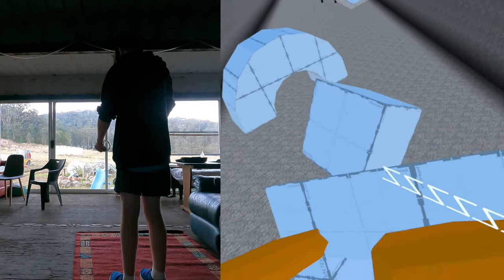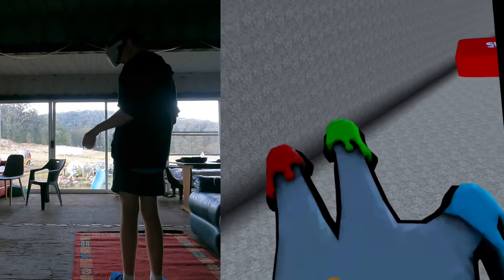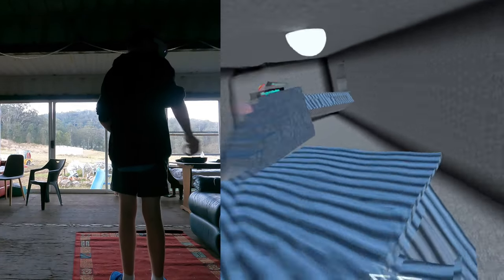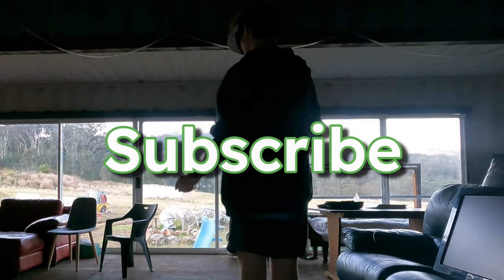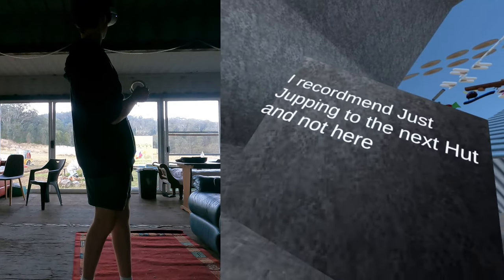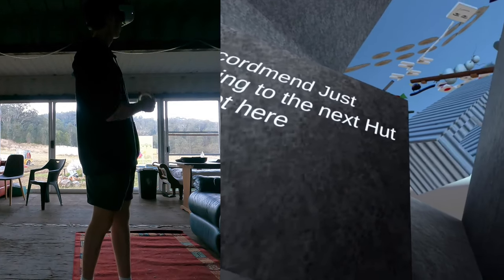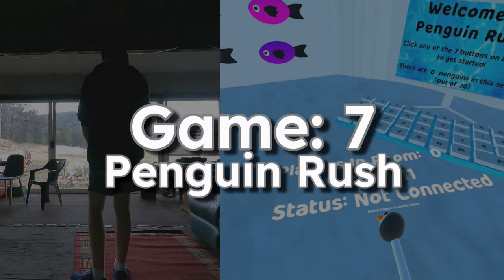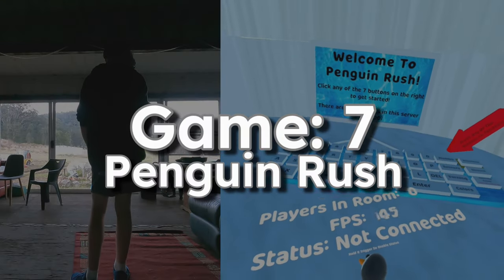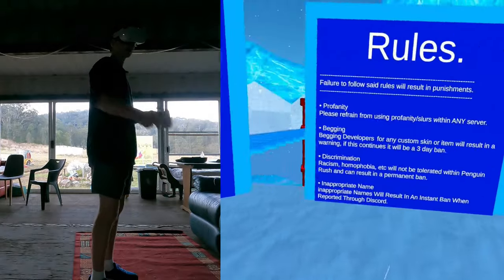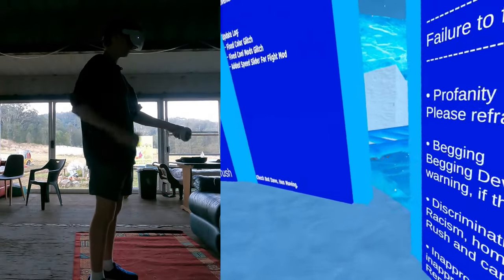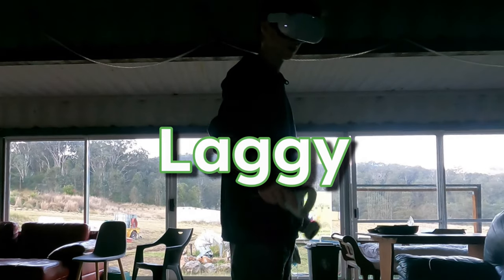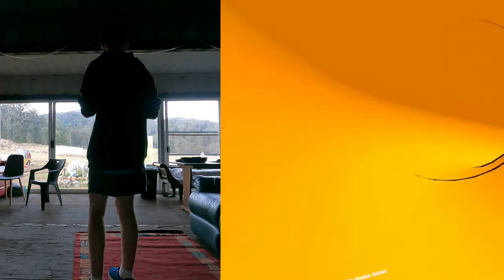What the freak? Fingerpainter badge. Whoa, subscribe. You should subscribe. I recommend just jumping to the next hut and not here. Are you kidding me? 20 fps? Hey, what am I doing? What is this game? Why is it so laggy? Slide time.